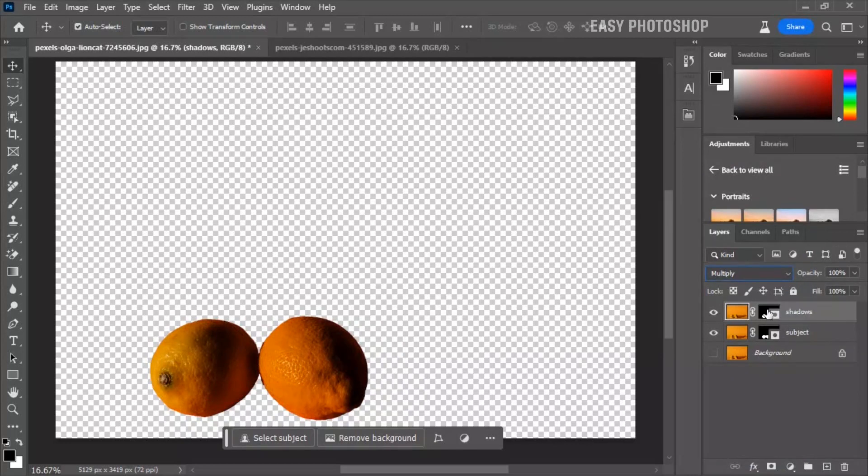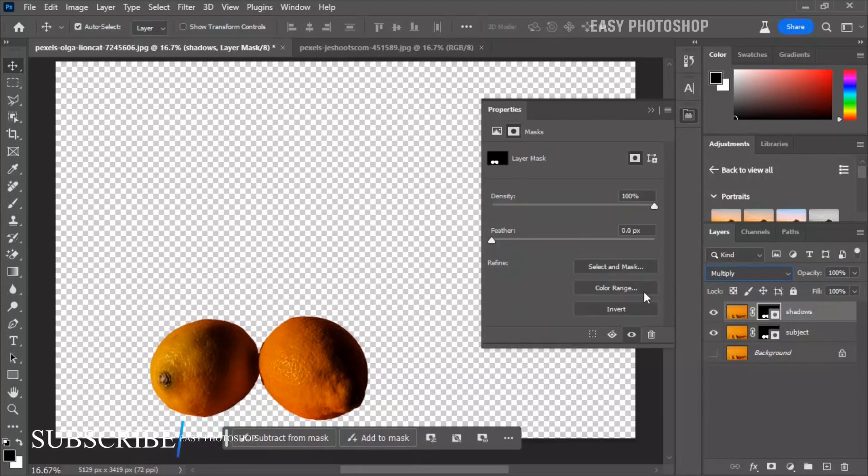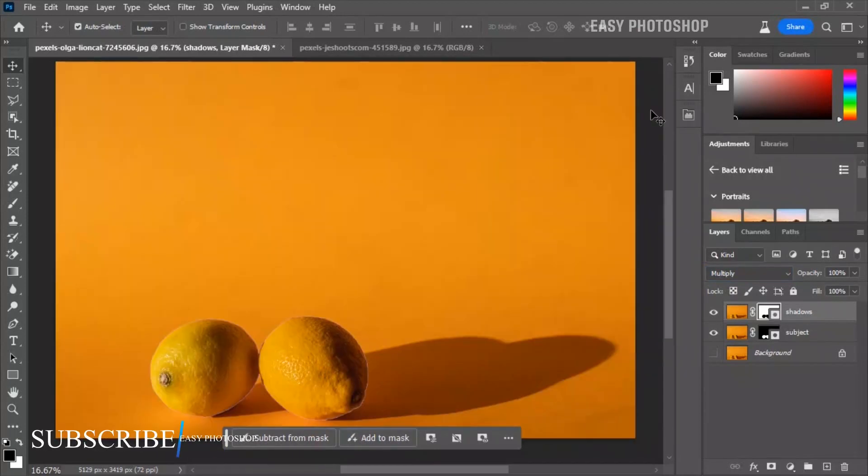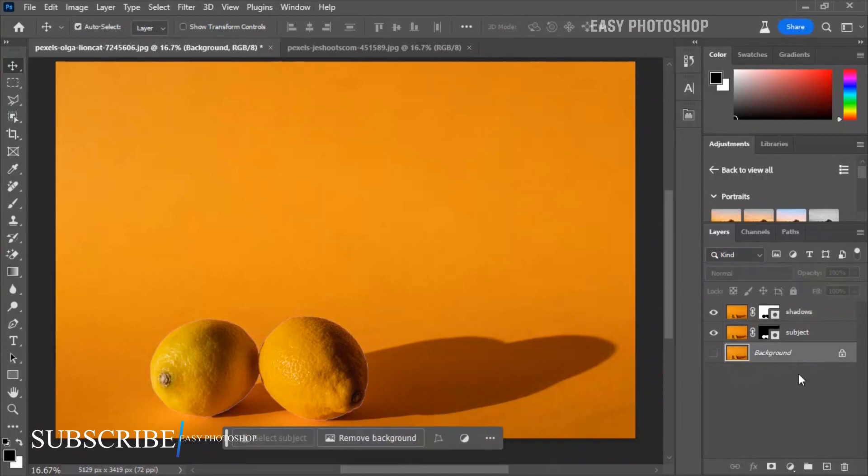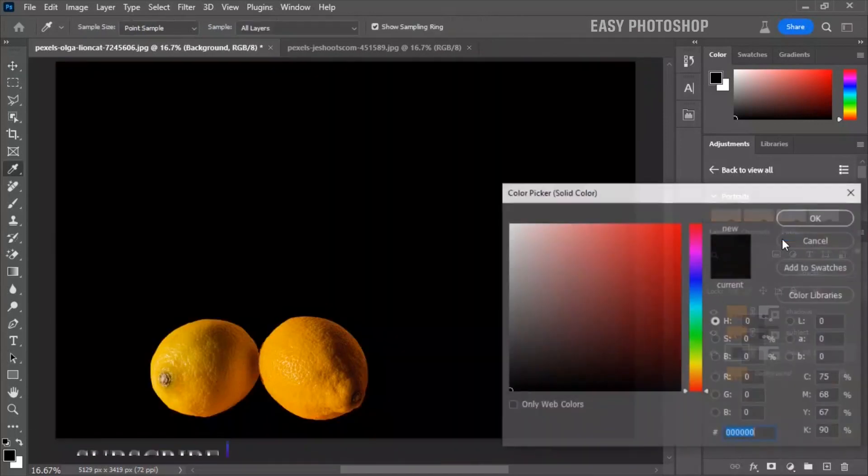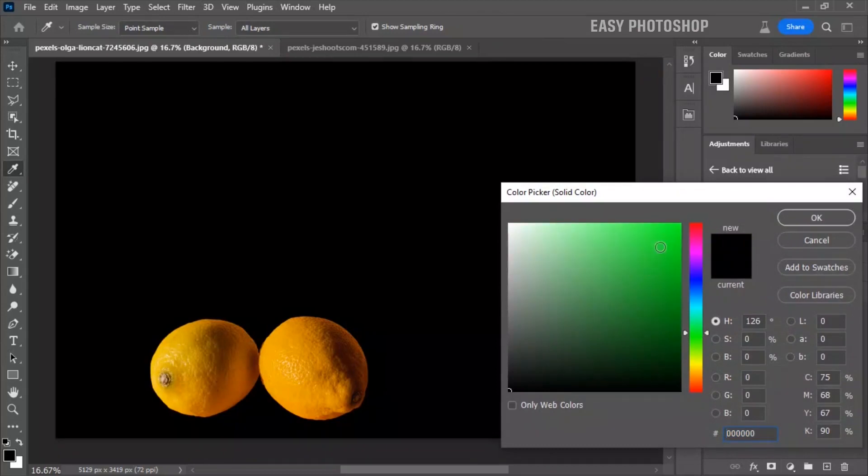Now select the mask and press Ctrl plus I to invert it. Above the background layer, create a solid color adjustment layer. You can choose any color; for this example I will choose green color.